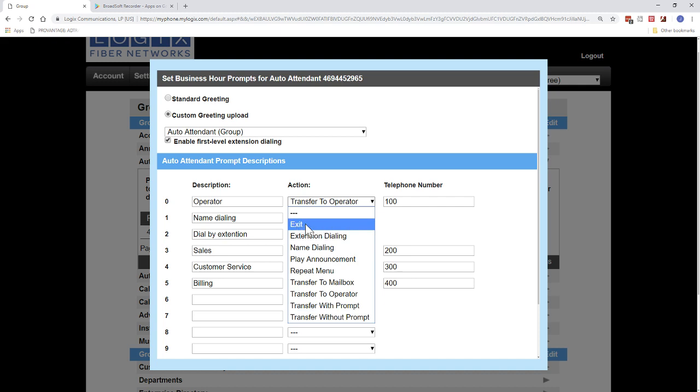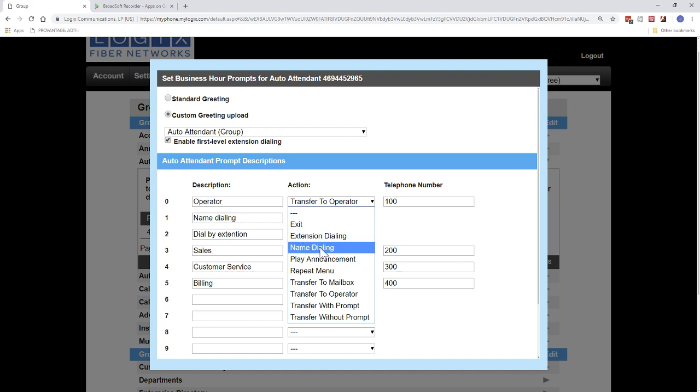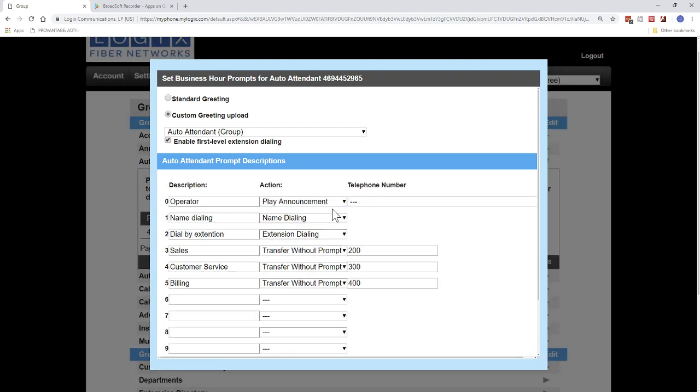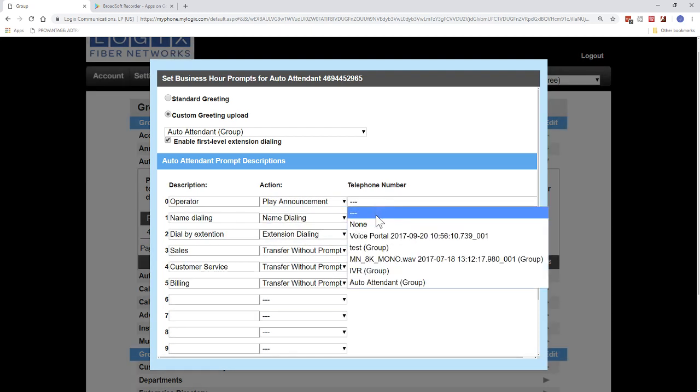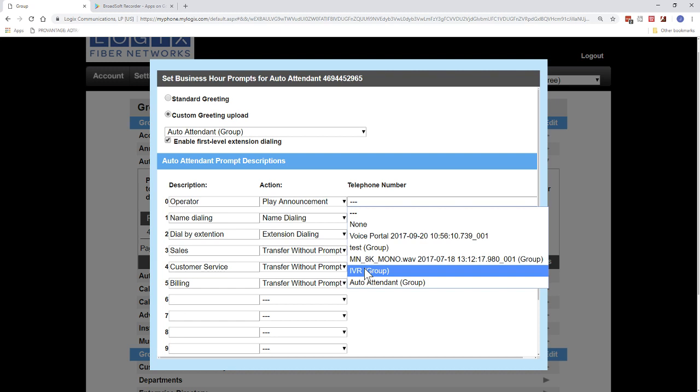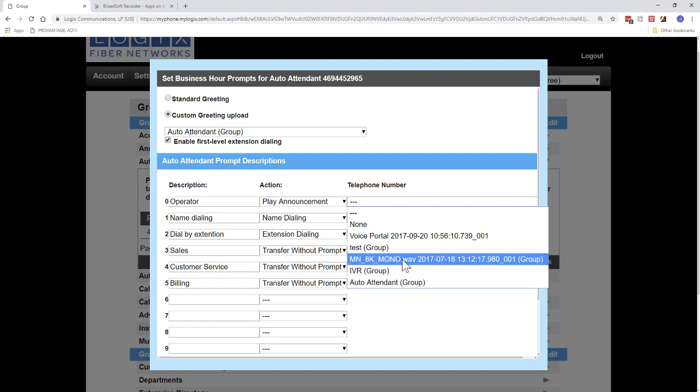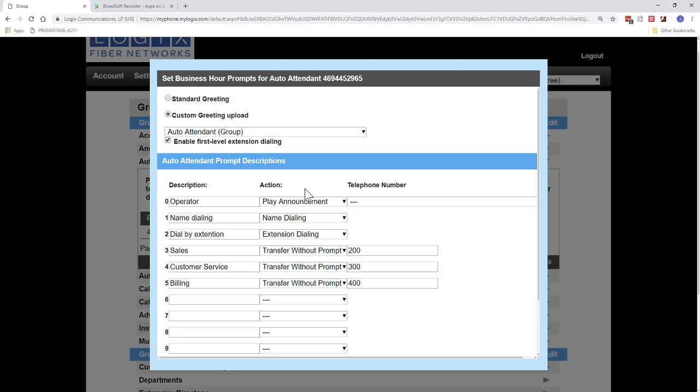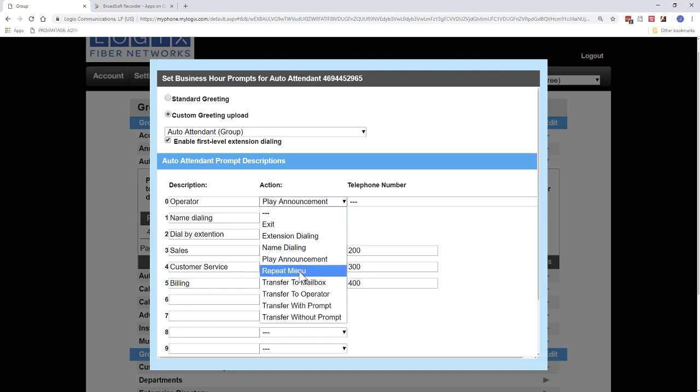So exit, that will basically just exit out of the system. That will hang up on the user. Extension dialing, that takes them to a menu that says, please dial your party's extension. Name dialing, that takes them to a submenu that says please dial the last name of your party. Play announcement. This allows you to then choose an announcement you've uploaded to maybe, a lot of people use this for hours and directions. So, they'll say press 1 for hours and directions, and then they'll have an audio file there giving them the directions and hours to the location.